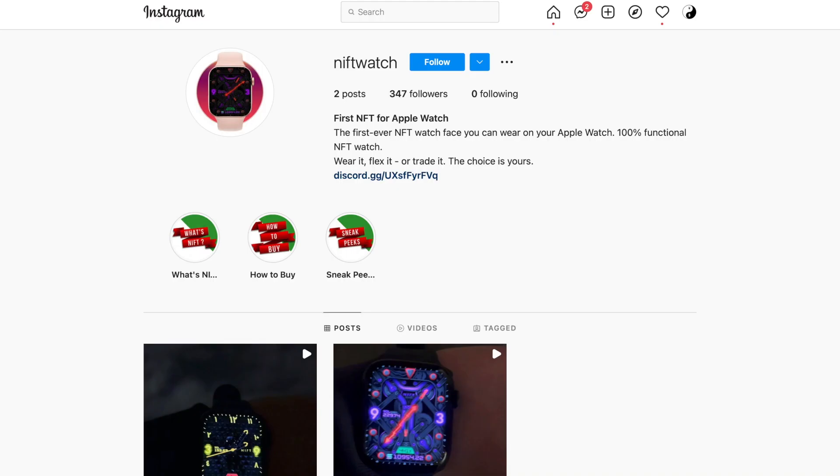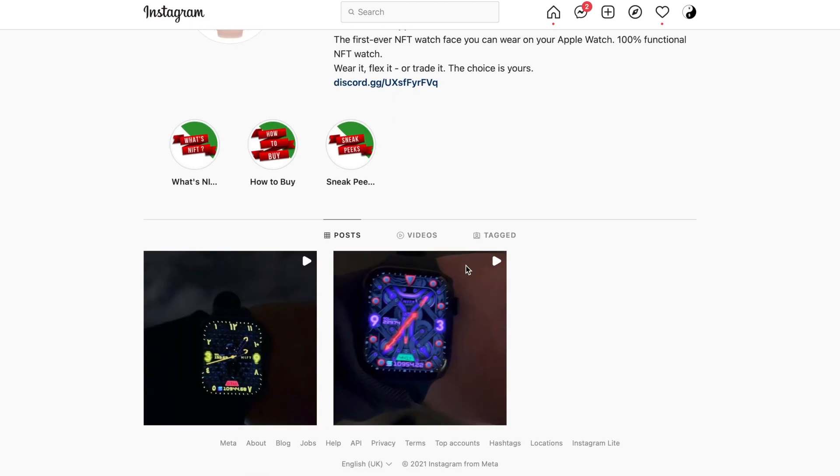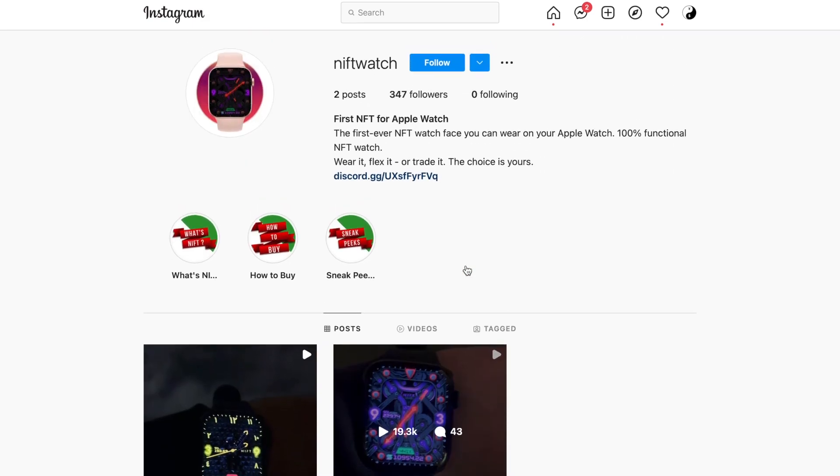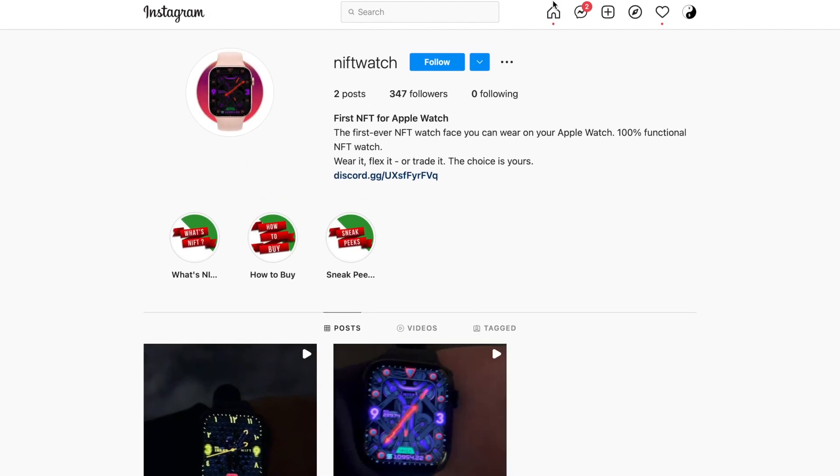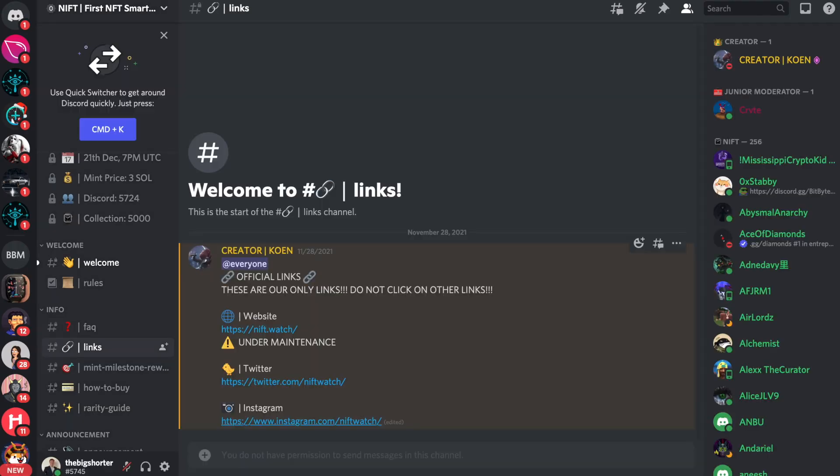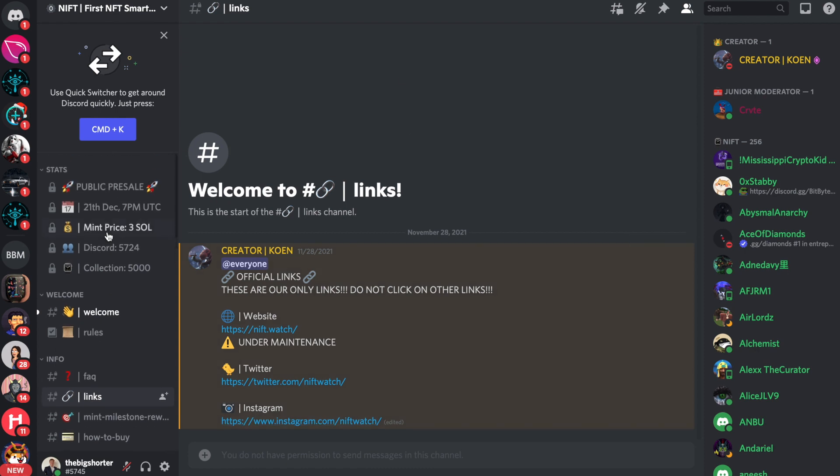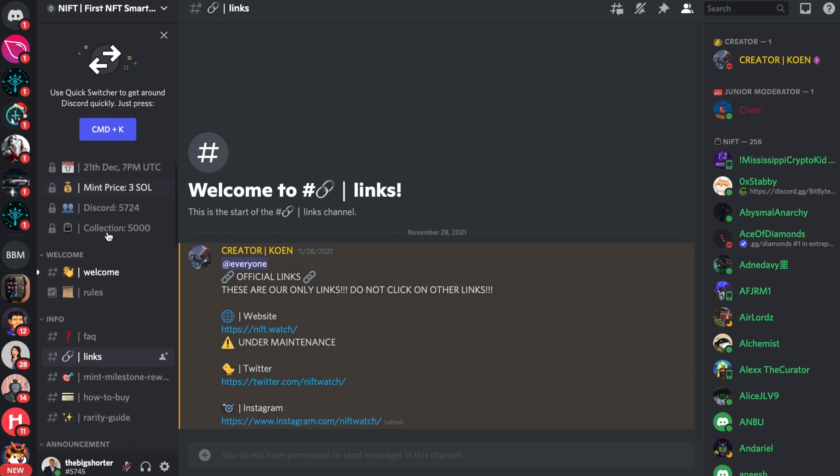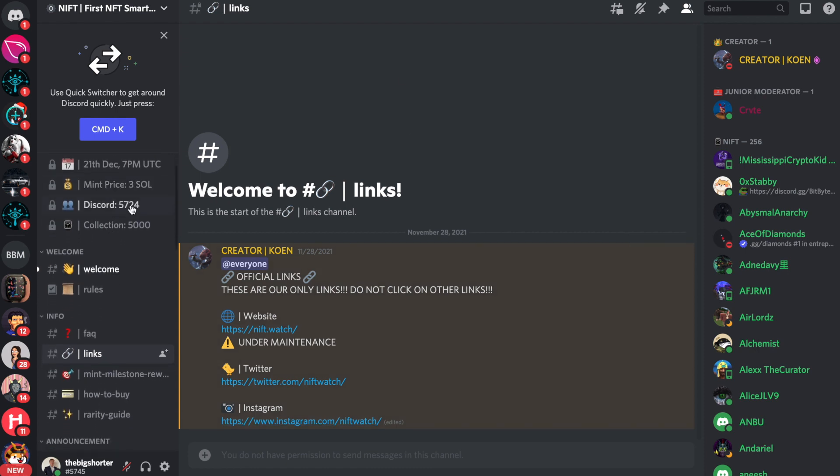Now, first, what we're going to do is take a look on their Instagram. They're new, right? 347 followers, 141 followers. This is a project that will go to the moon. Mark my words. Now, I'm not a financial advisor, but definitely something you should have a look at. So there's over 5,000 members on the Discord. And if you actually have a look at everything, you can learn quite a lot.